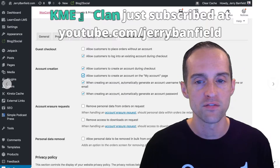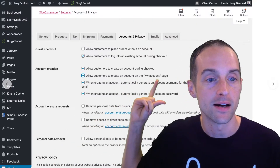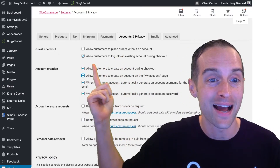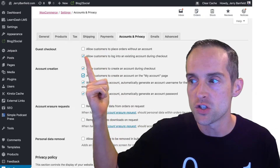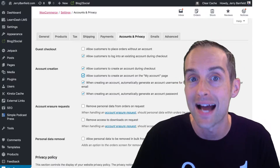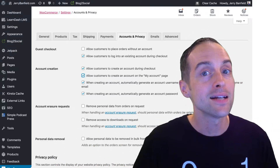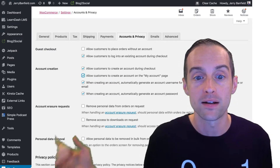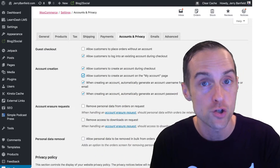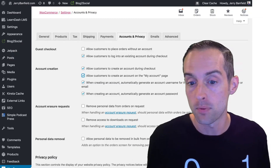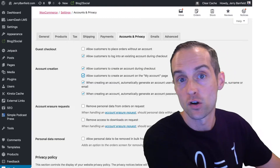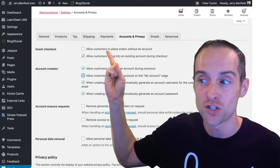The next step: if you're using LearnDash or something else that requires people to have an account, there's a key setting to use. You need to turn off the ability for customers to place orders without an account or check out as a guest. If you've got any kind of membership or online learning plugin like LearnDash, make sure to turn that off because you need people to have an account to access their product. For example, on my website, I need people to be able to access their courses on jerrybanfield.com, so I make sure to turn that off.